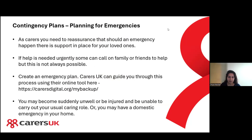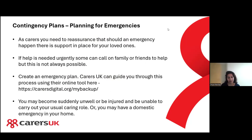With contingency plans, as carers you basically need reassurance that when an emergency happens there is support in place for the people that you provide care for. If help is needed urgently, some people can call on family and friends to help.